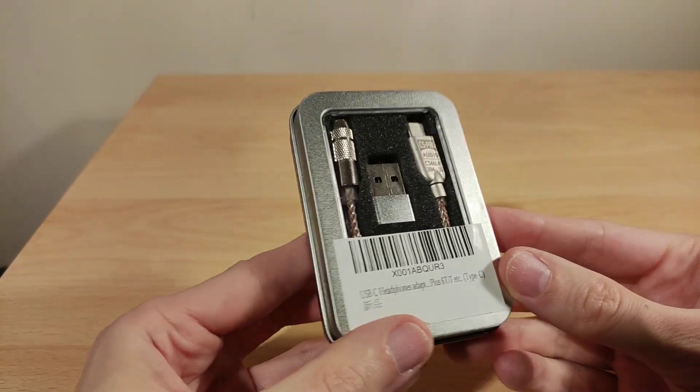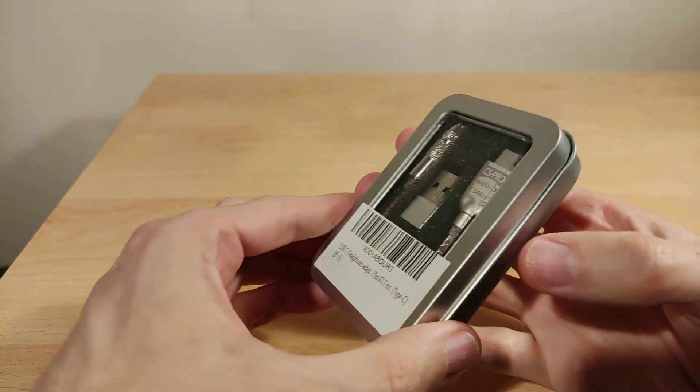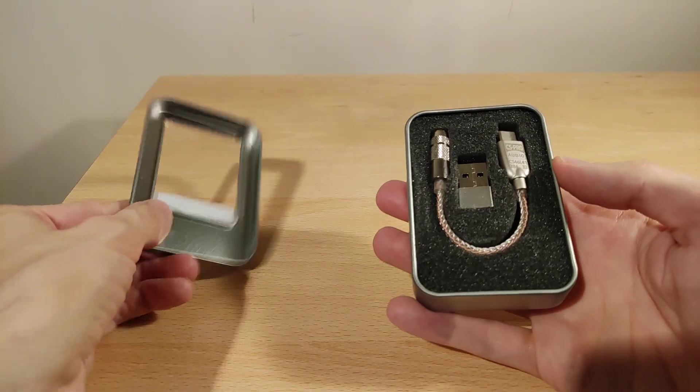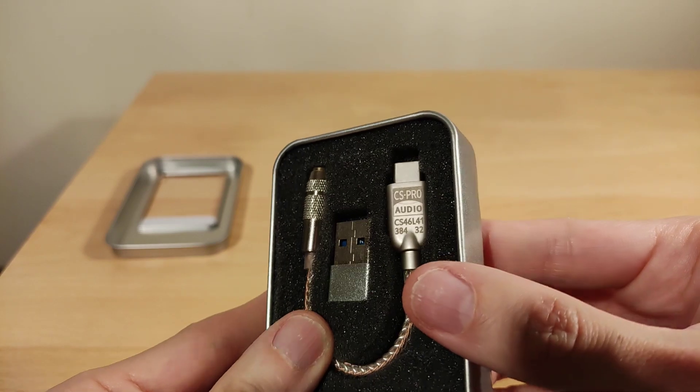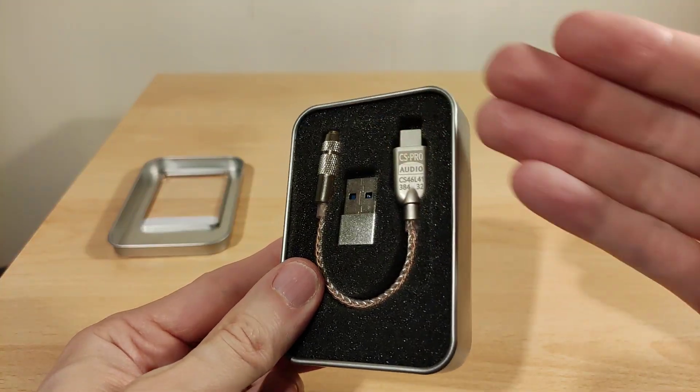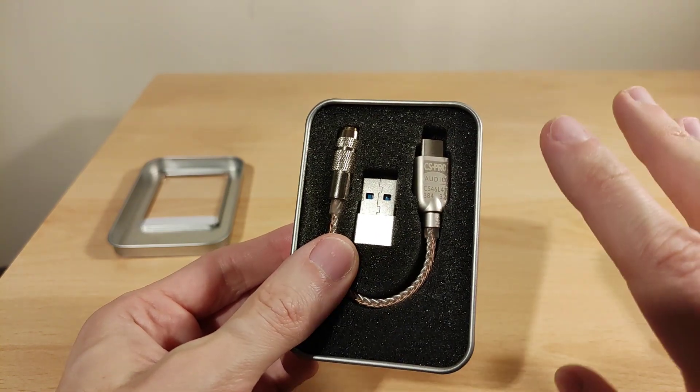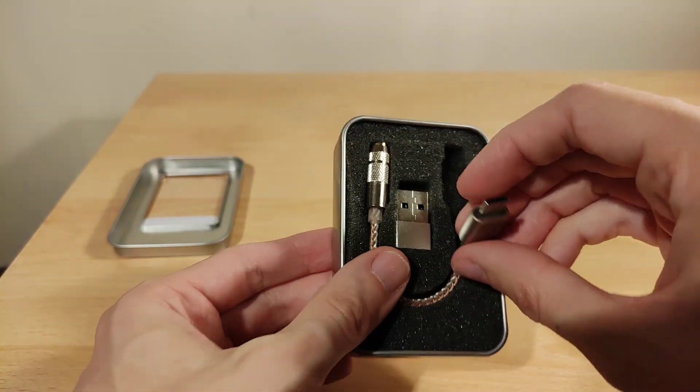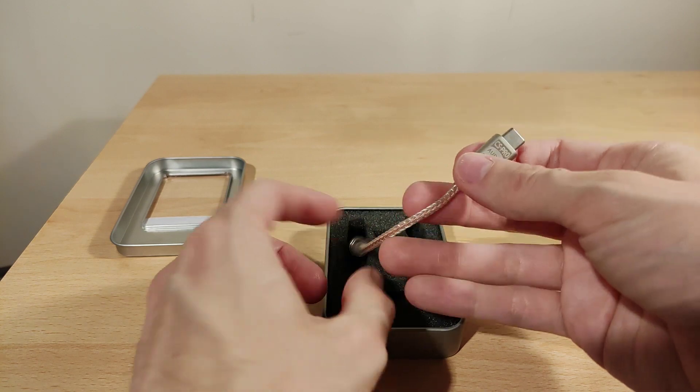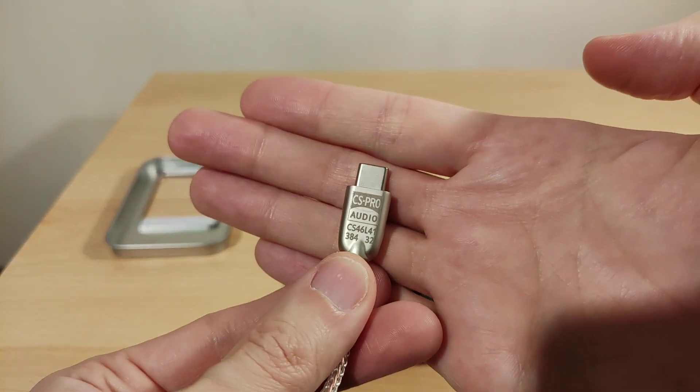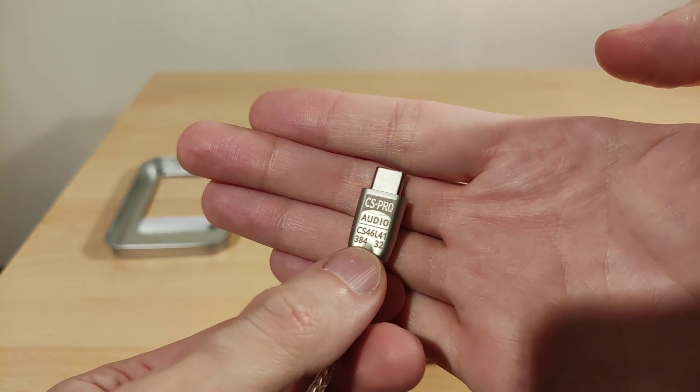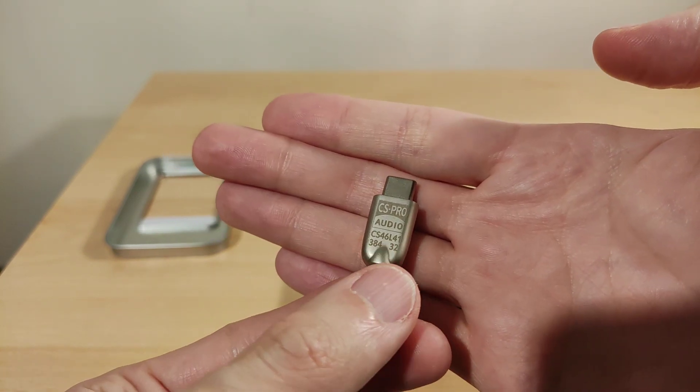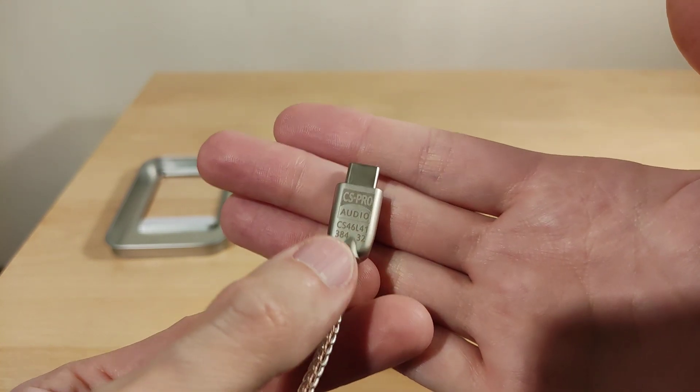Like I said before, you get in this nice kind of tin case. If the camera's to focus, it looks basically the same as the ALC5686 I did last year. Same kind of construction. As you can see, CSPro CS46L41, which is a Cirrus Logic DAC. They're typically, from my experience, quite good.